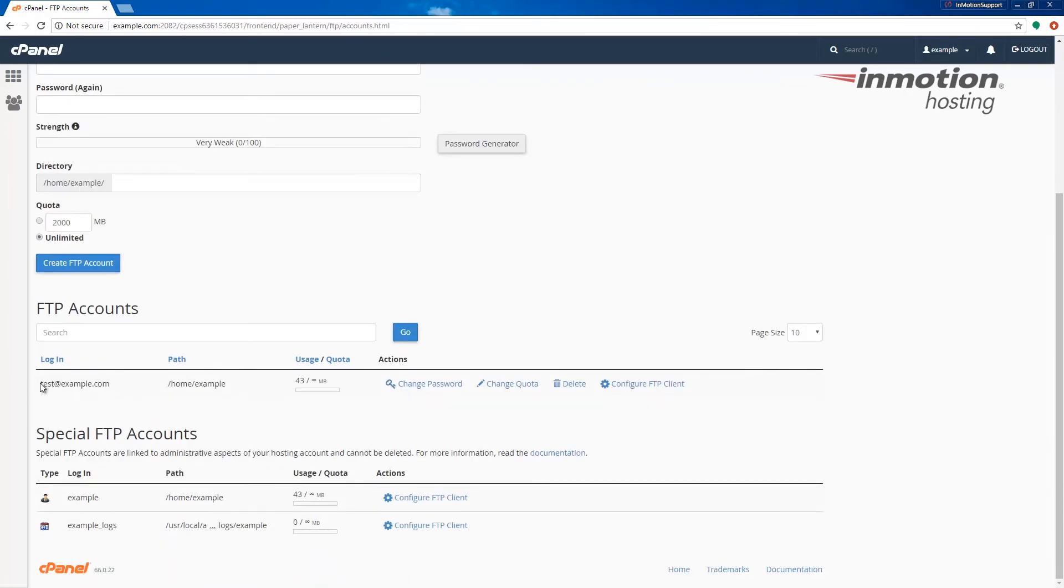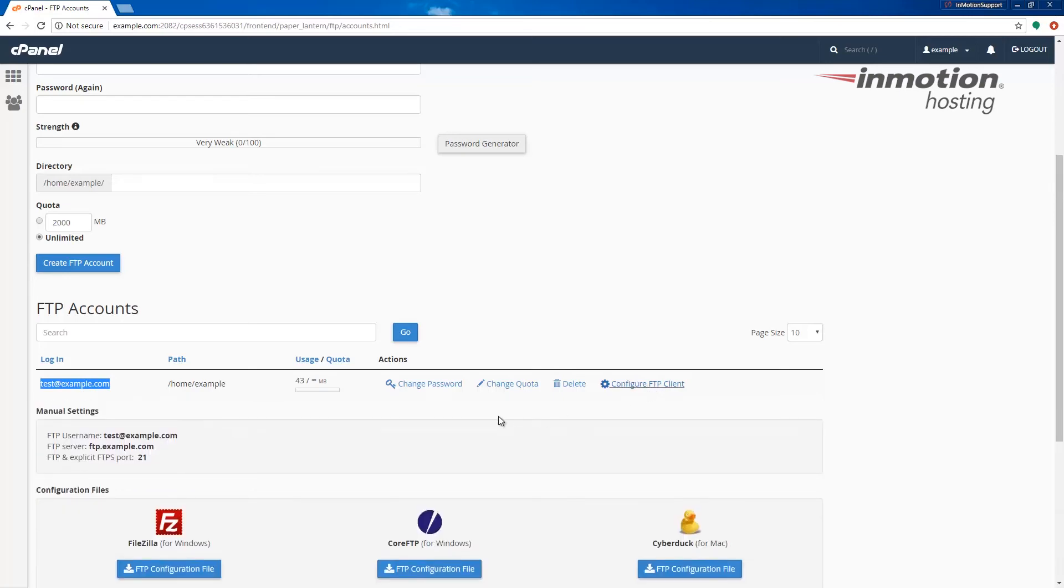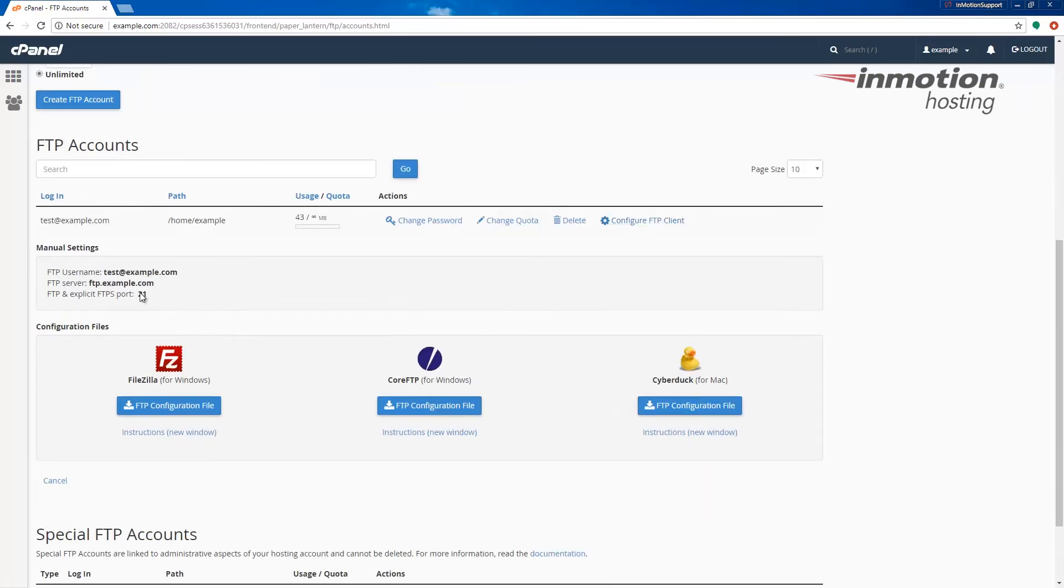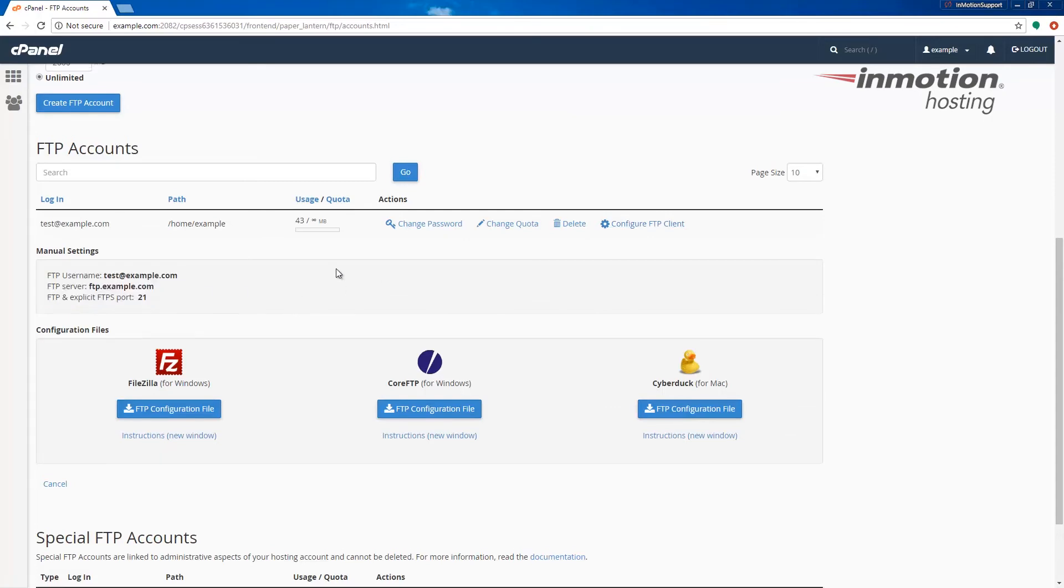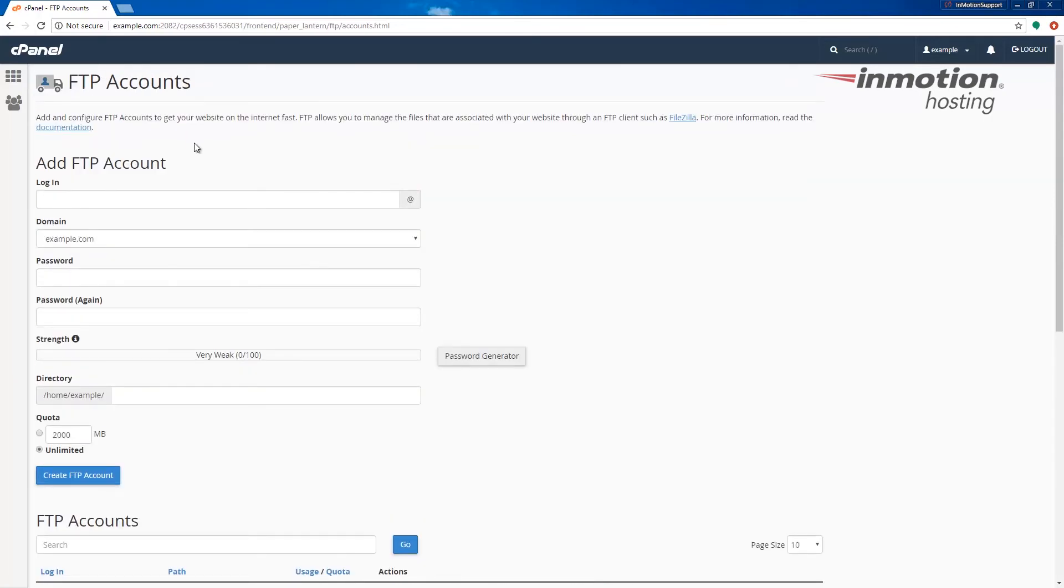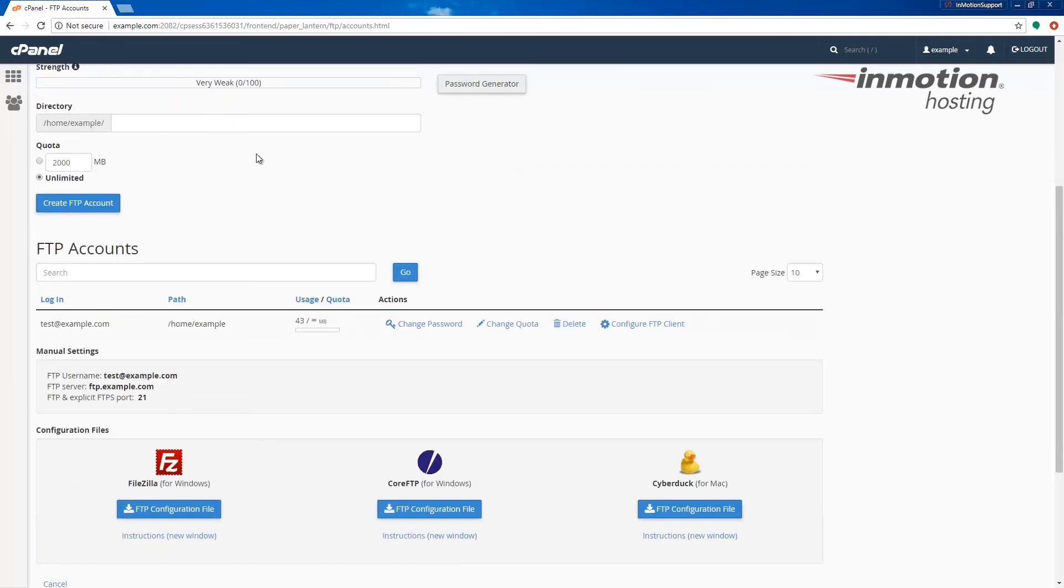Keep in mind that the username is going to be the full username listed here. You could also go to the right and click configure FTP client to see your settings, and at this point I can begin using this FTP account. If I ever wanted to delete this account I can do that by clicking the delete button here.